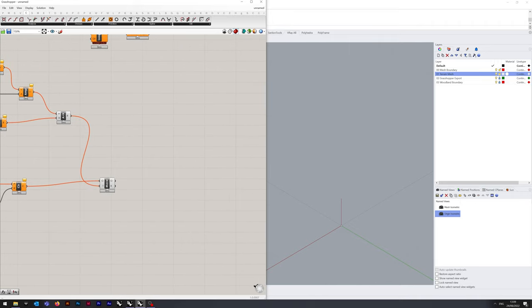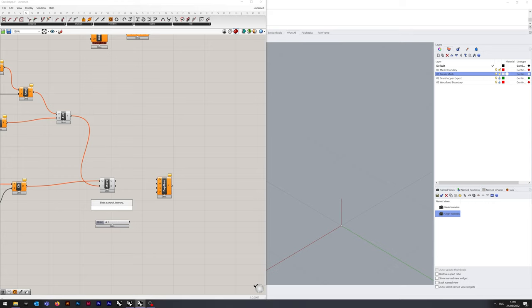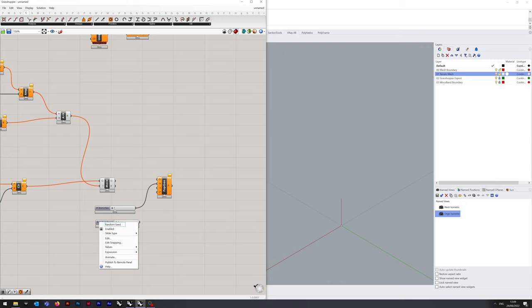Next, we're going to want the Populate Geometry function. Then we're going to want two number sliders here — one for the seed and the other for the number of branches. Number of branches goes into N, and Random Seed goes into S. We don't need to worry about the P function, and G goes into G. I'm just going to group all of these variables over onto the left for ease of access in the future.